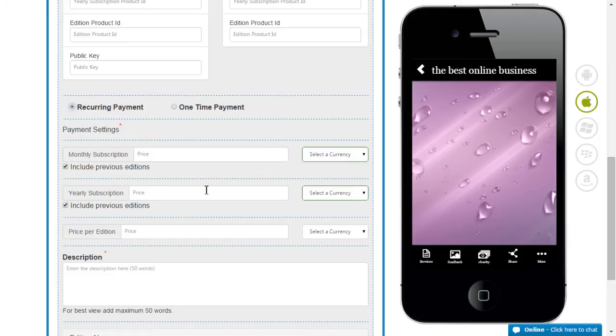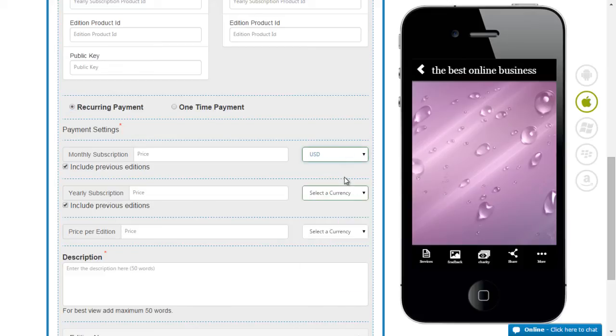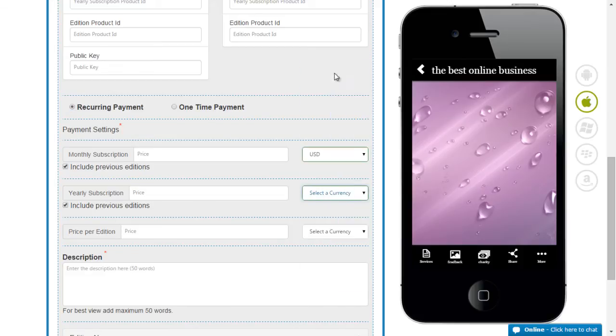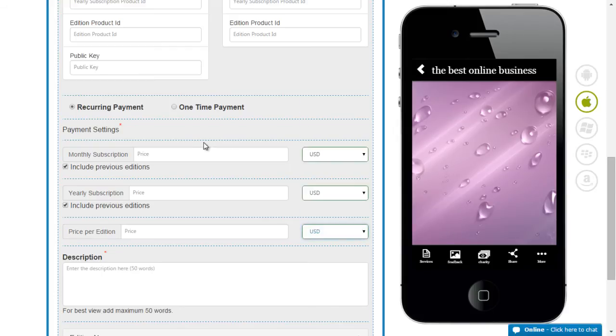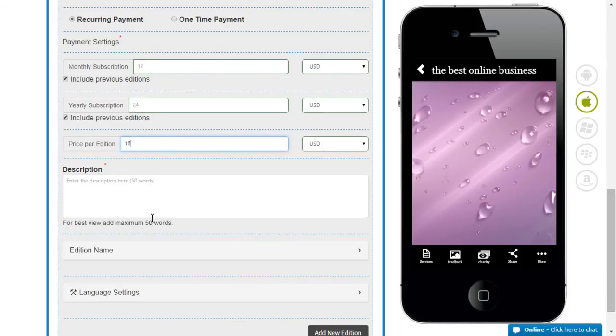Here too you will have to specify whether it is going to be monthly, a yearly or a price per edition. Select the currency that you are looking at. Put in a description.